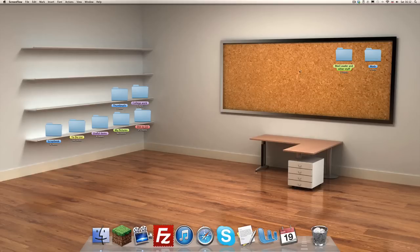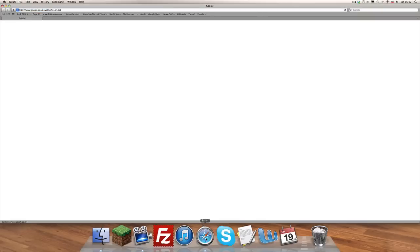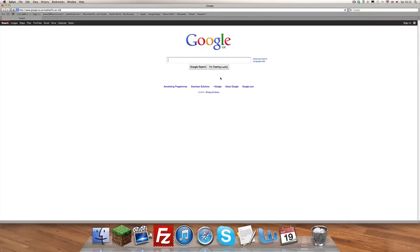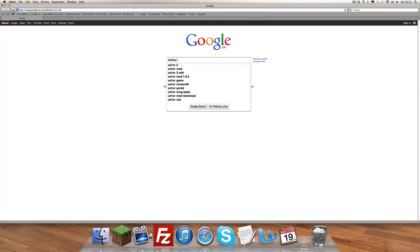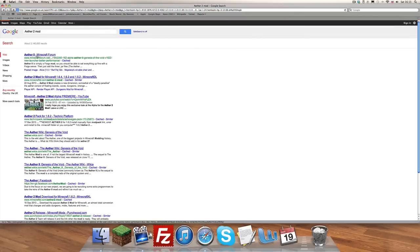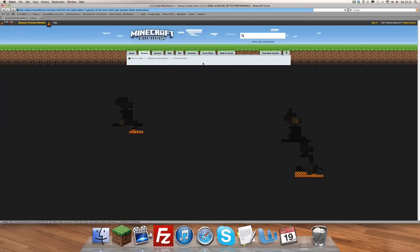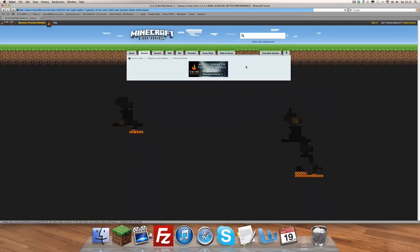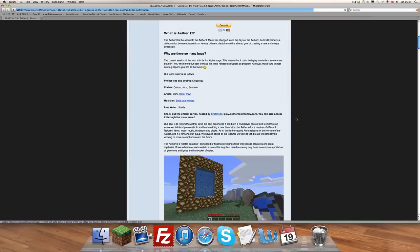Using my OCD desktop as you can see. So what you want to do is you want to go to Safari — Mac users, this will be a breeze. Then you want to type in 'Aether 2 mod' and boom, there it is right at the top of the results: Aether 2 Minecraft forum.